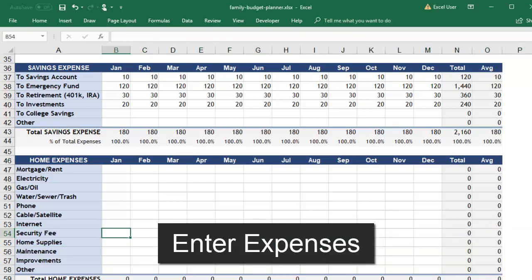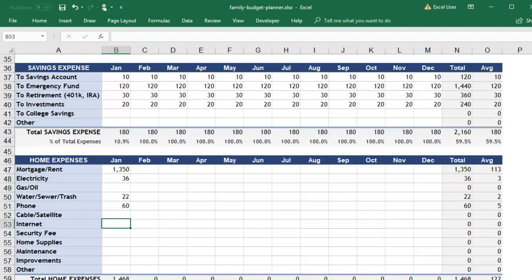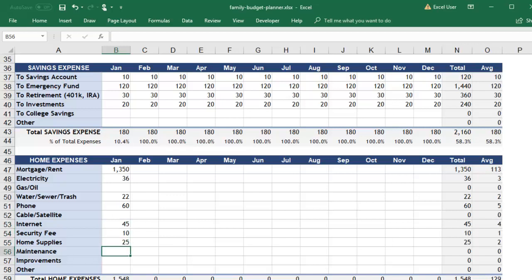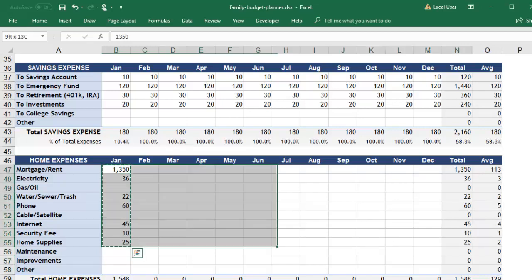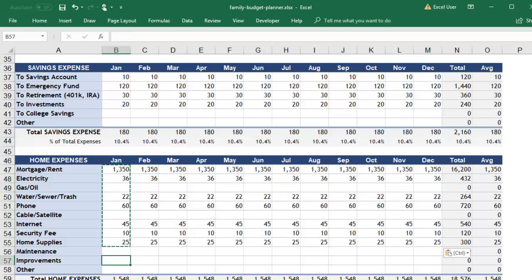Once you've listed your categories, try to estimate how much you typically spend in each area every month. Some of these are easy because they're a fixed amount every time such as a car payment. Other categories may have different amounts every month depending on your spending habits or your needs. Go ahead and give your best guess of how much you will spend.